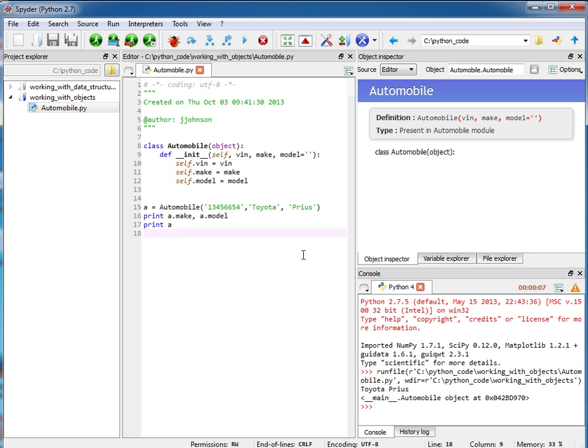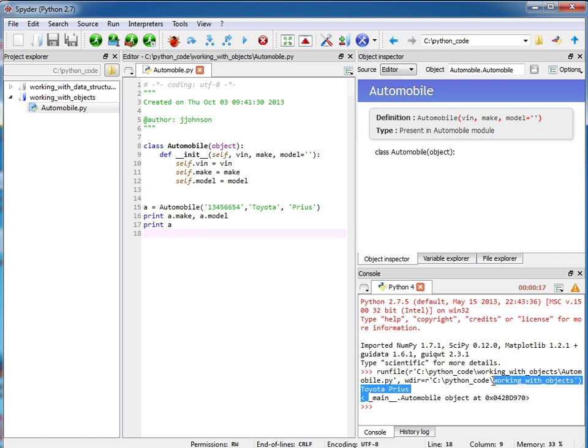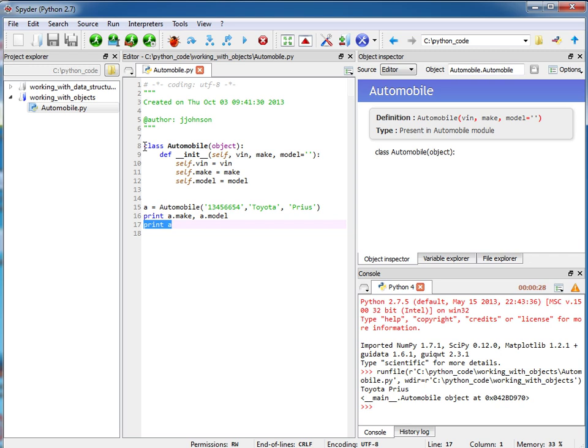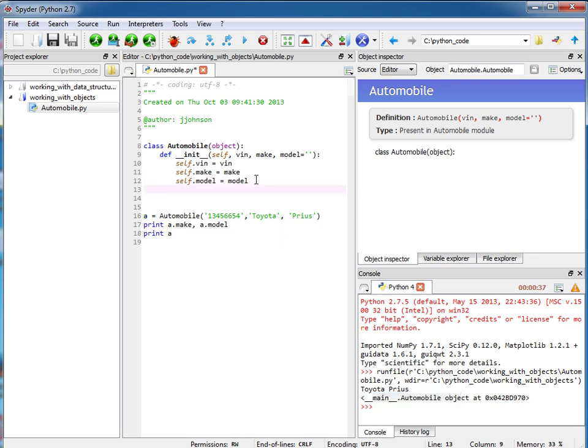So I run this file and let's look at our output right here. Okay, so it printed out Toyota Prius and then it printed out automobile and then this hash code right here or actually address. And so when you print out your object if you don't have a magic string function in there then it's going to give you some ugly output like this. So it really is a best practice to provide a magic string function.